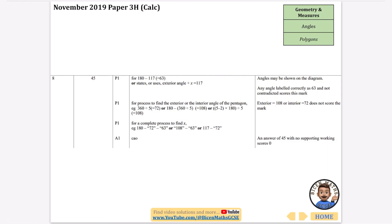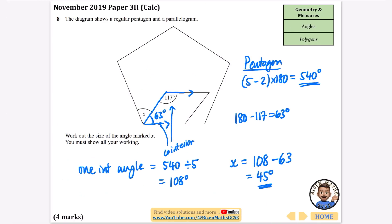The rest of the questions involve circle theorems, so I'll do a separate video on that. If you found this useful, please give the video a like — it helps other people find it. Consider subscribing if you want to see more, and if you're thinking about A-level maths, check out my channel Bison Maths which covers lots of A-level content.